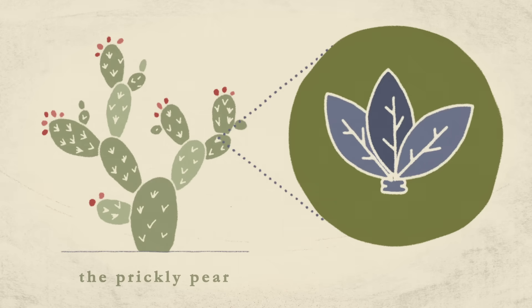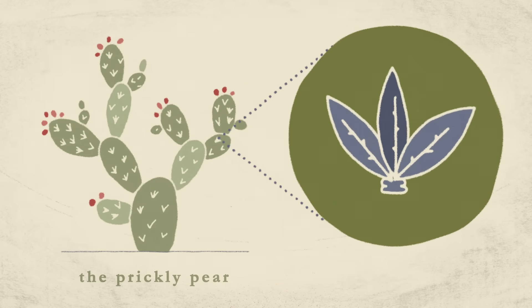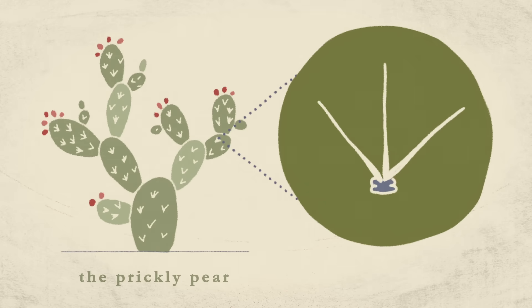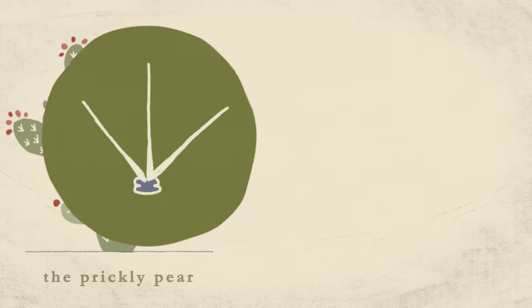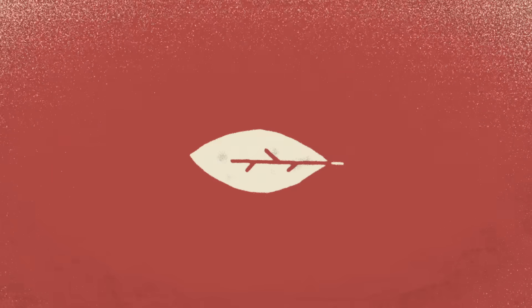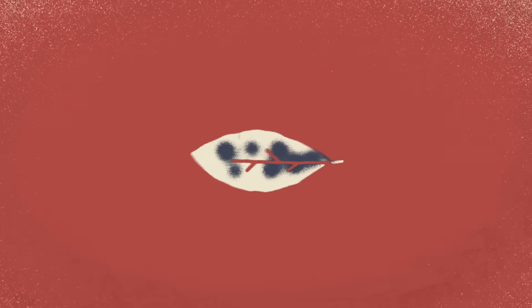Its spines are highly modified leaves. A normal leaf's large surface area would be ill-suited to the desert, transpiring massive amounts of water under the baking sun.